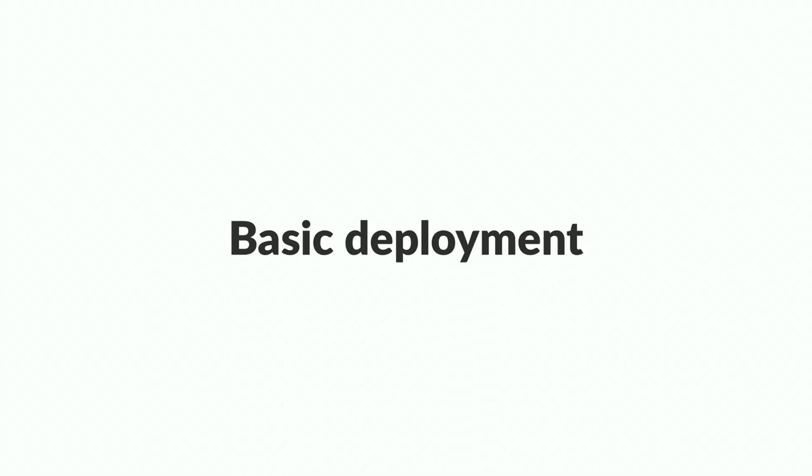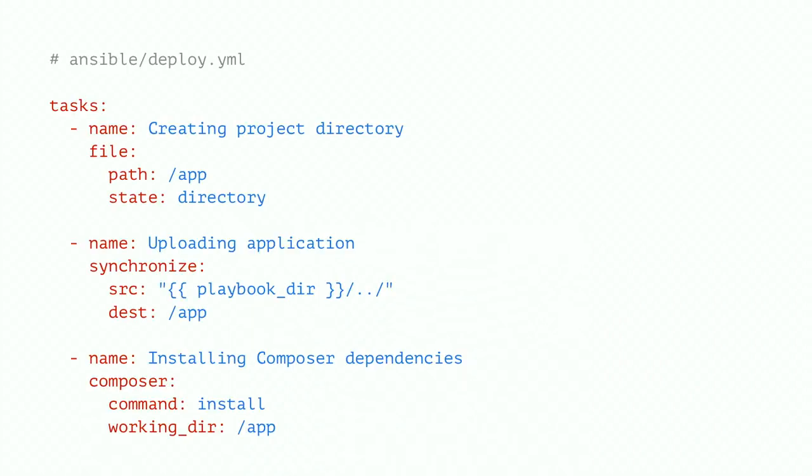So now we've got that, we can use Ansible to do a basic deployment. So on another playbook, this one's going to be called deploy.yaml. We can create our directory. So we're going to create this in slash app. We can say it's going to be a directory rather than being a file or a symlink. We can upload our application. So Ansible has a synchronize module, which is basically a wrapper around rsync to upload our files from our local machine. And we can use the composer module to just do a composer install inside that directory. So this is a really basic deployment script that we could use.